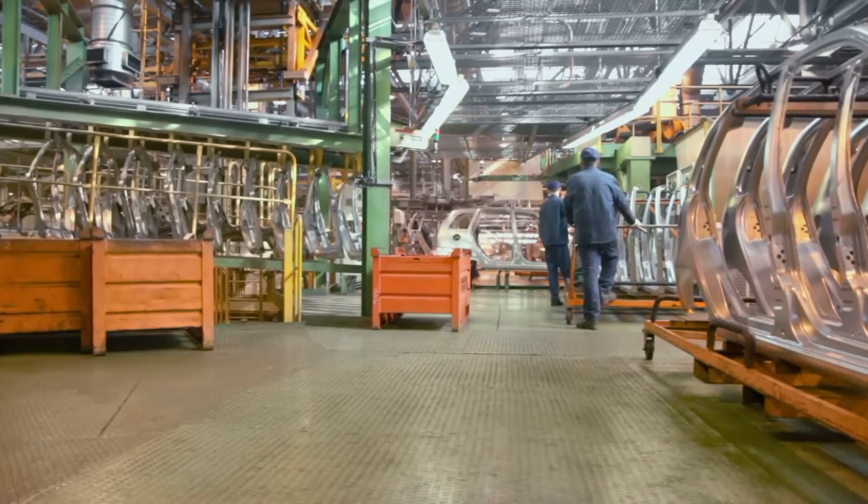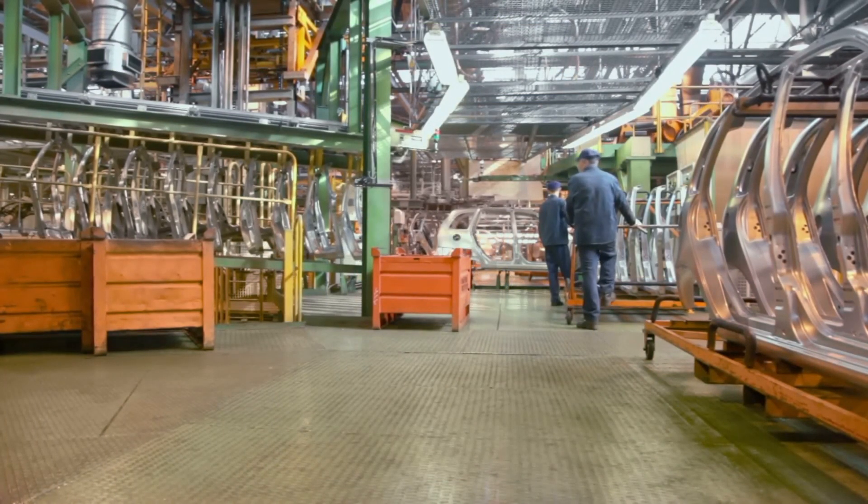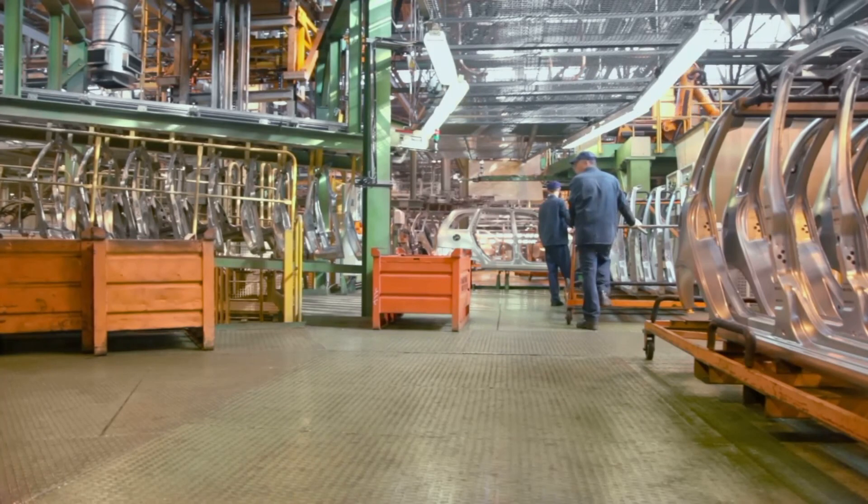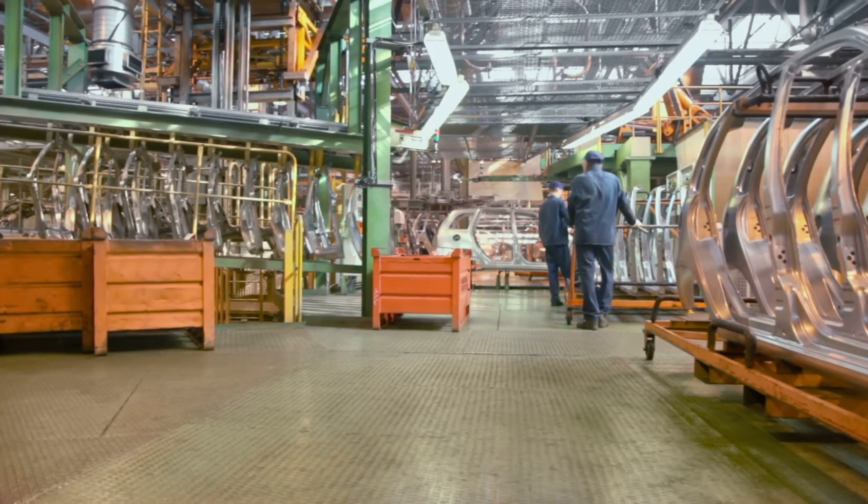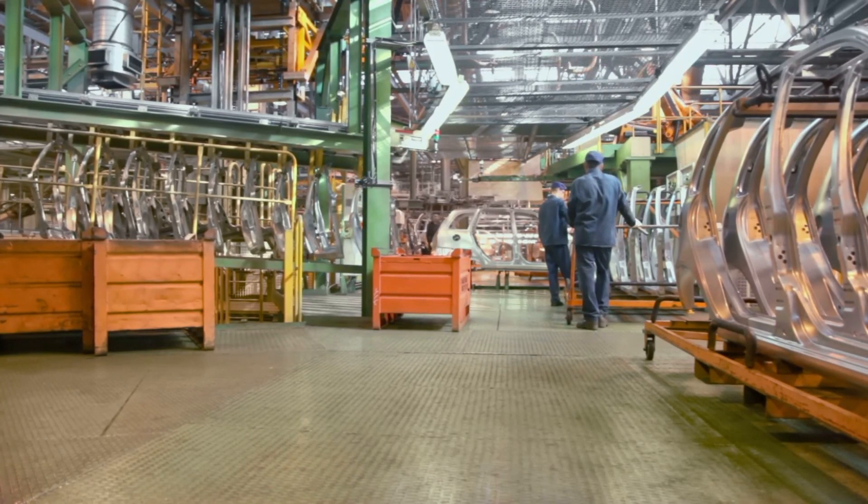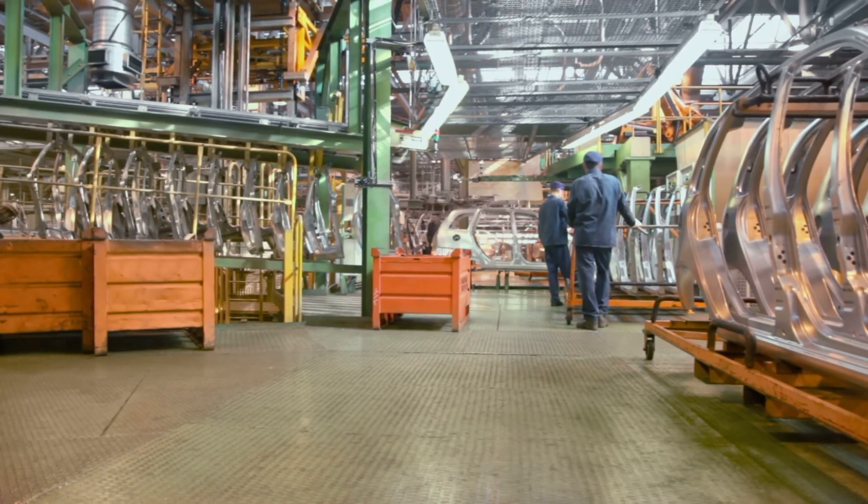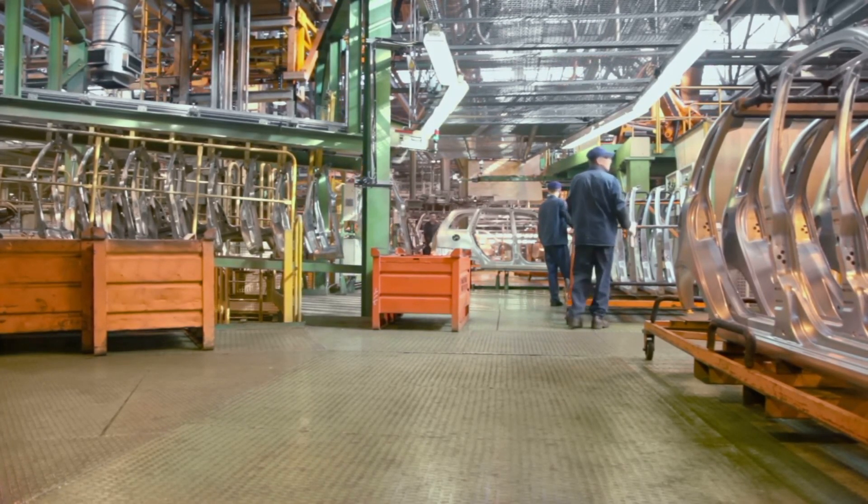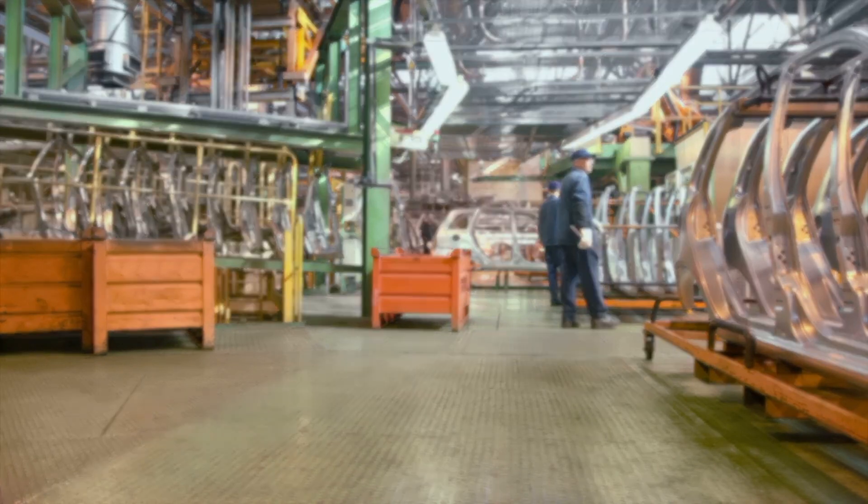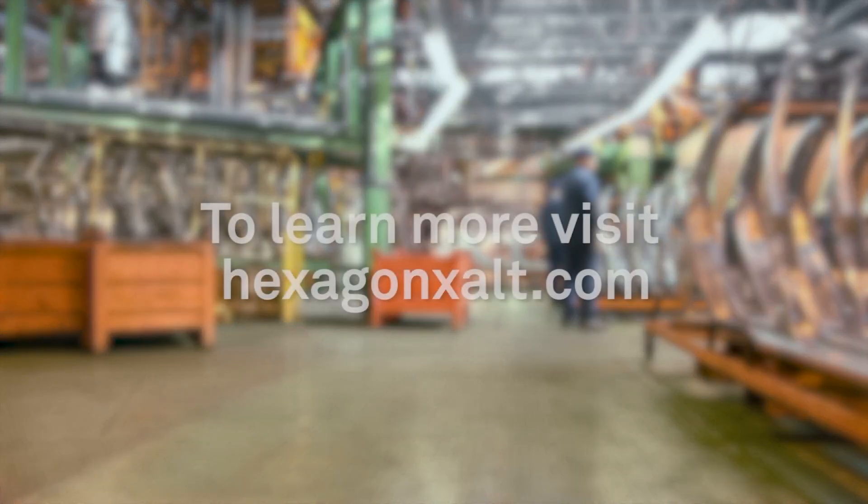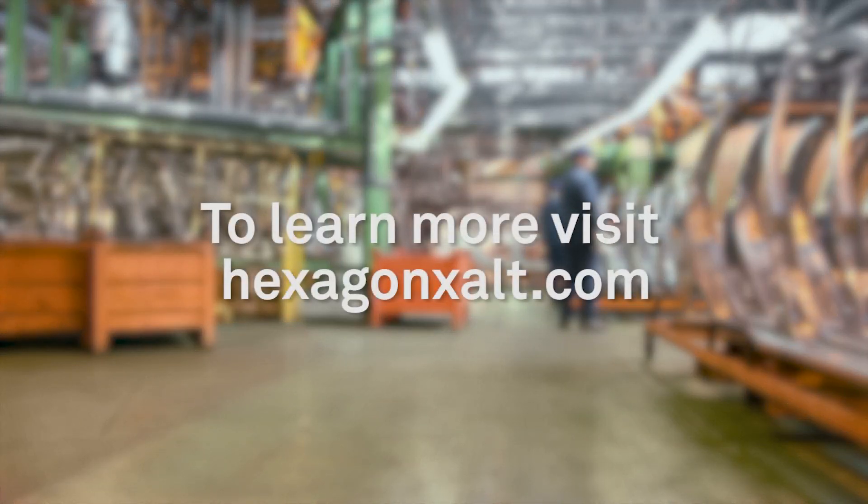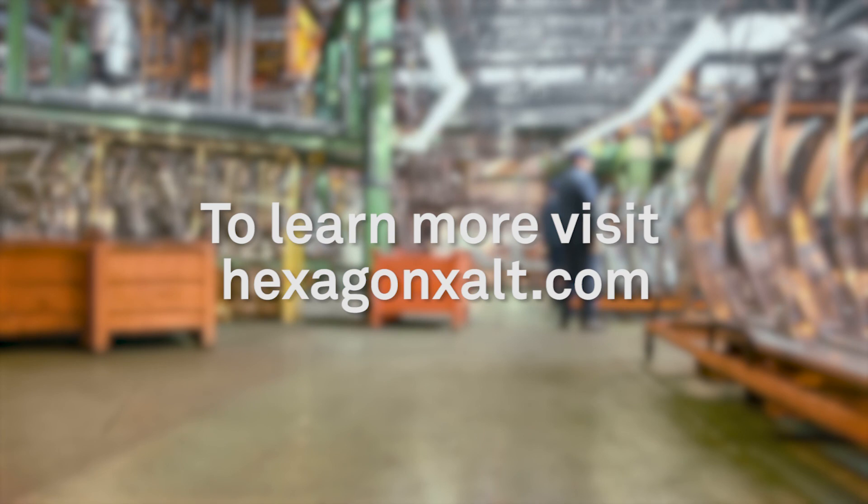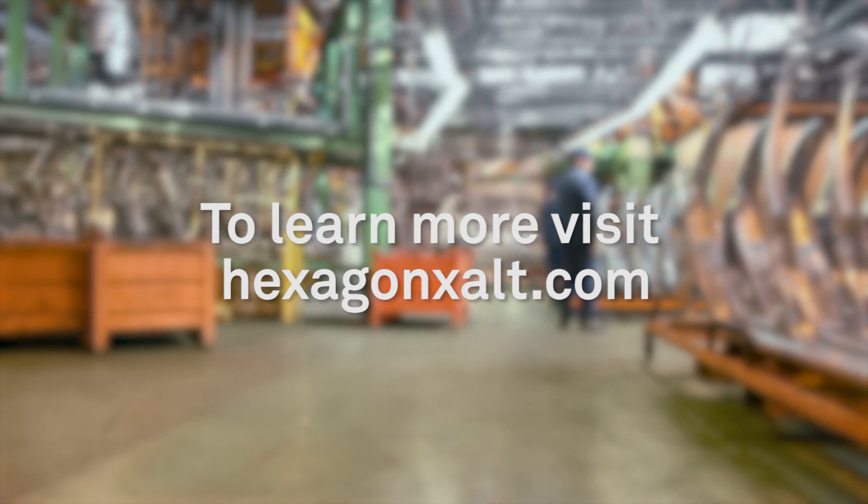From work order management to inventory control to crew dispatch and more, Hexagon apps help manufacturers work smarter every day. To learn more about Exalt apps for manufacturing, maintenance and service teams, visit us at www.hexagonexalt.com.